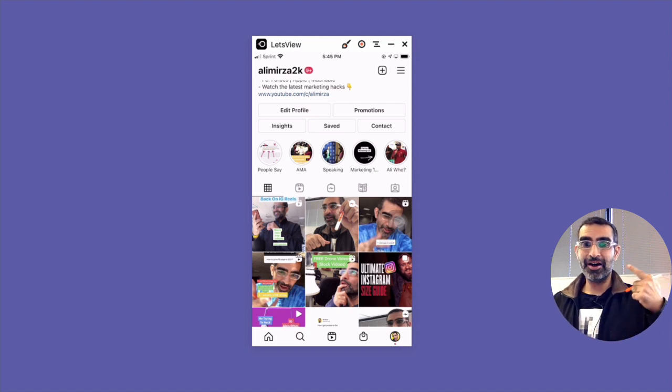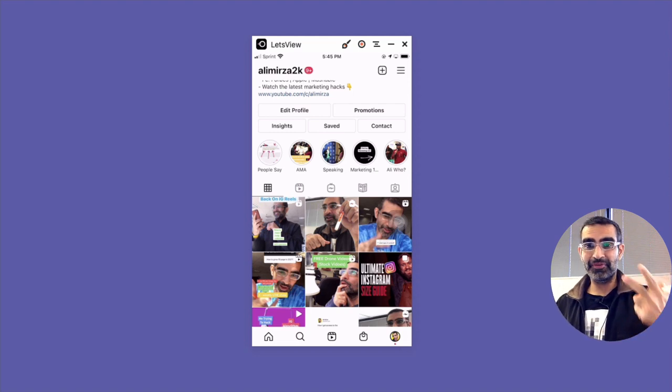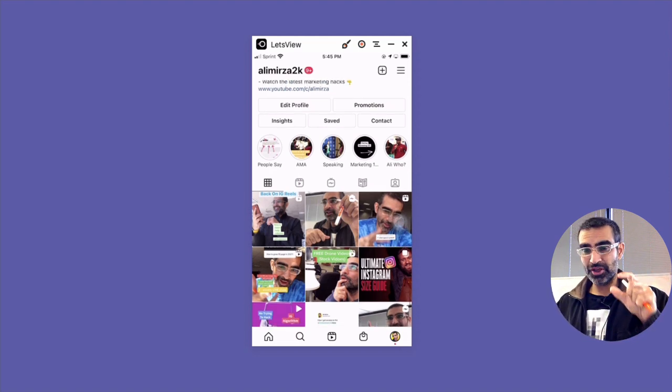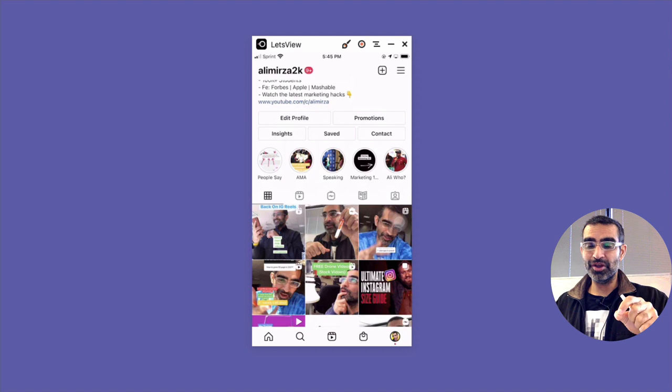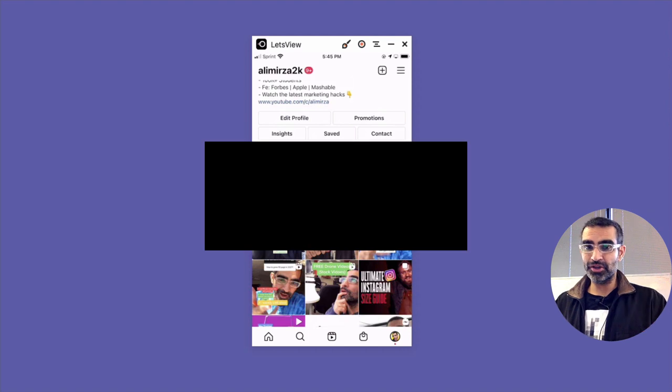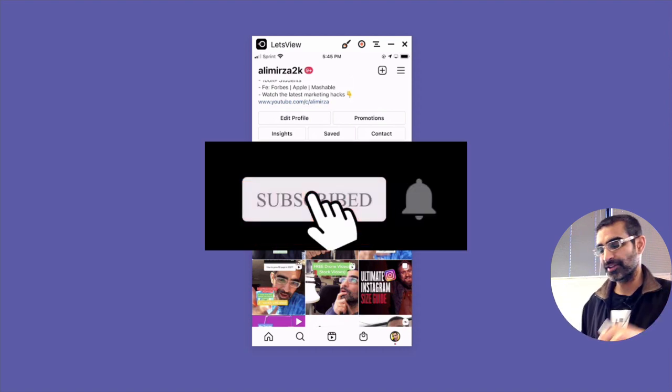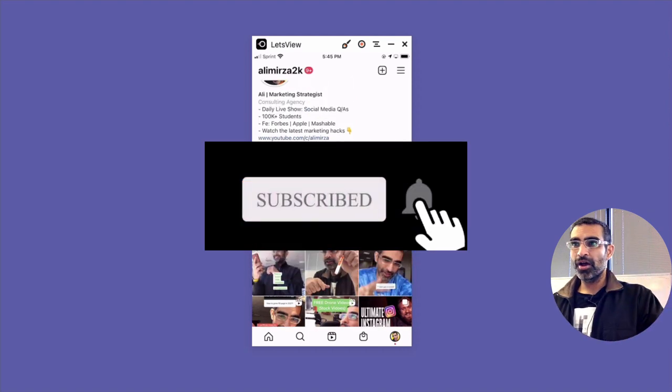I did contact Instagram and Facebook, so I'll share the steps with you in this video. Before we jump into it, you know what to do - subscribe, hit the bell icon, and also like this video.